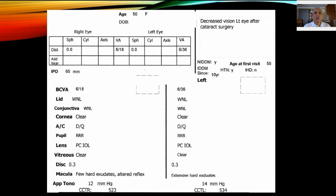Whenever you see a patient, you always look for their visual acuity. This patient did not have a refractive error but visual acuity was 6/18 in both eyes. She had been complaining of decreased vision, significantly more on the left than the right eye, after having cataract surgery. She's been a diabetic for the last 15 years and hypertensive as well — a 50-year-old female. Anterior segment examination showed posterior chamber intraocular lens implanted in both eyes. Fundus examination showed few hard exudates and altered foveal reflex on the right side, while there was extensive hard exudate formation on the left side.